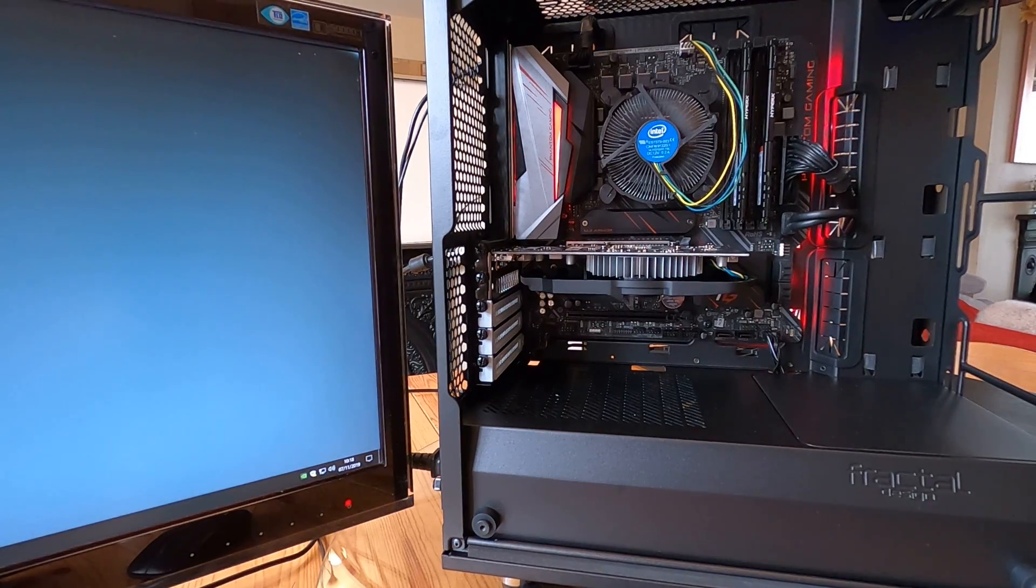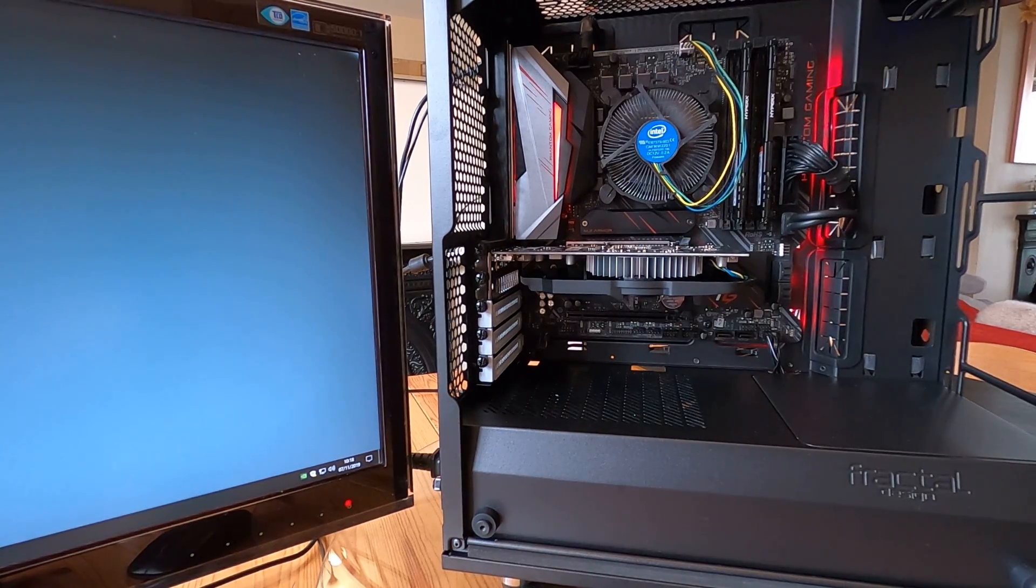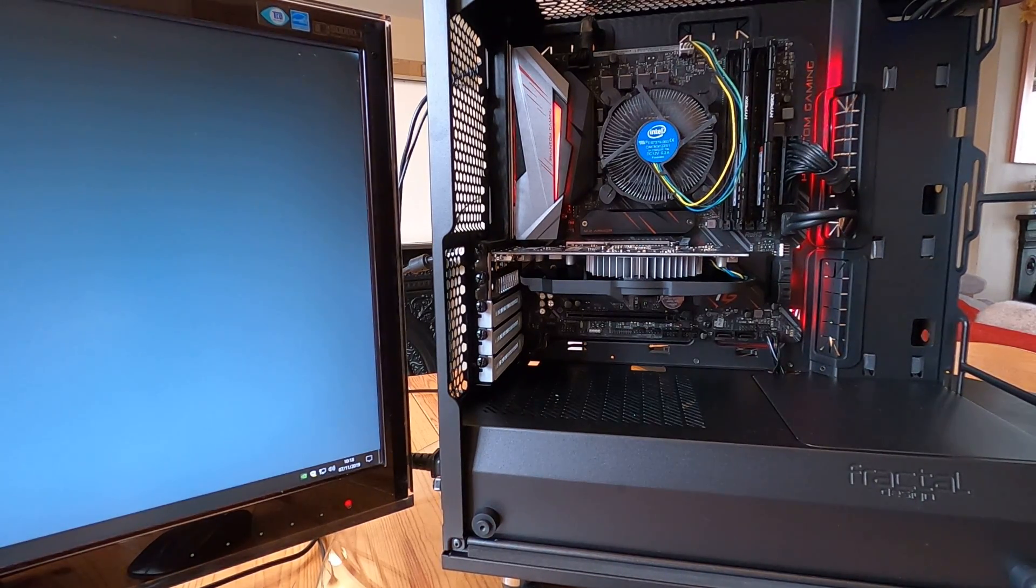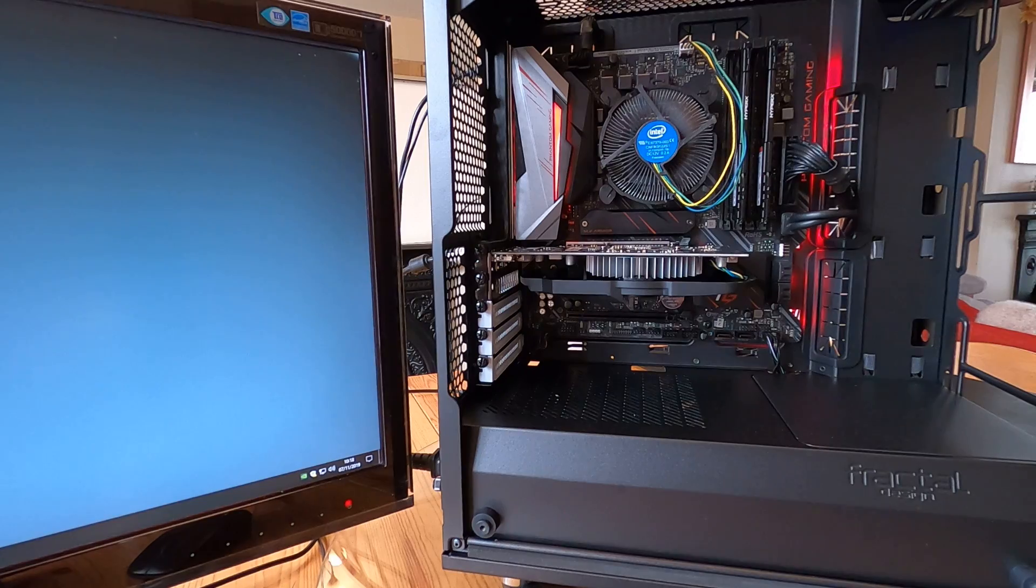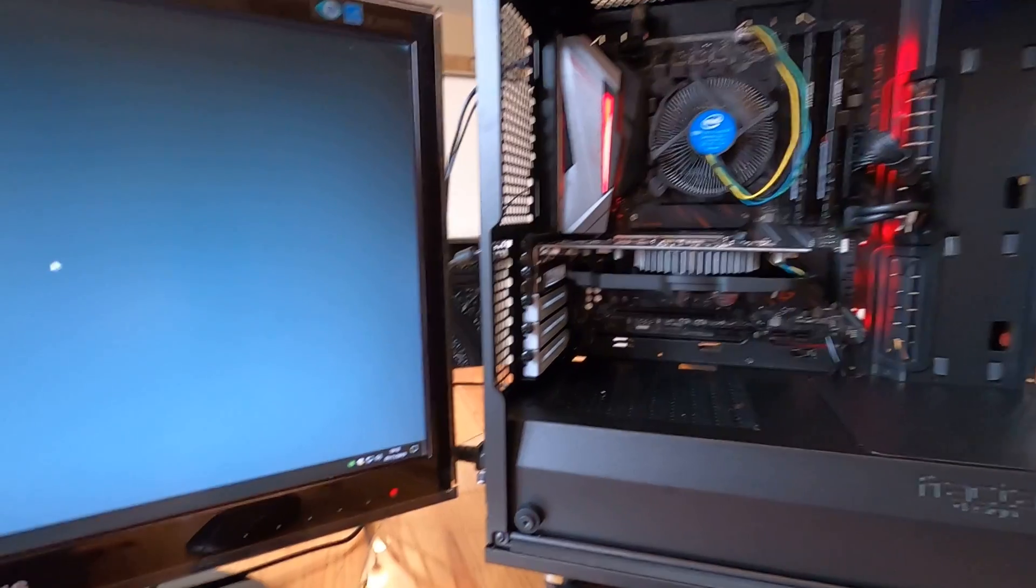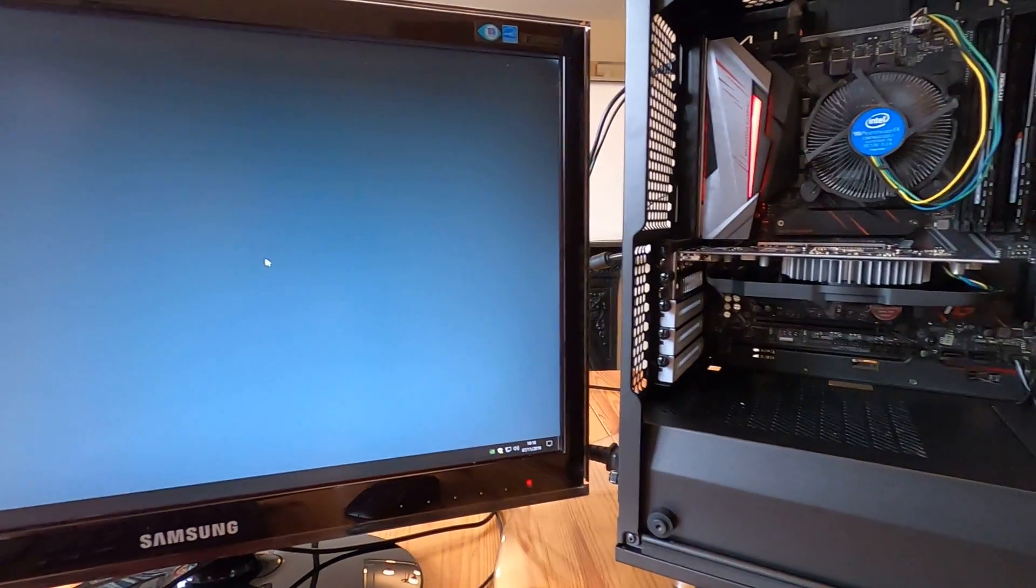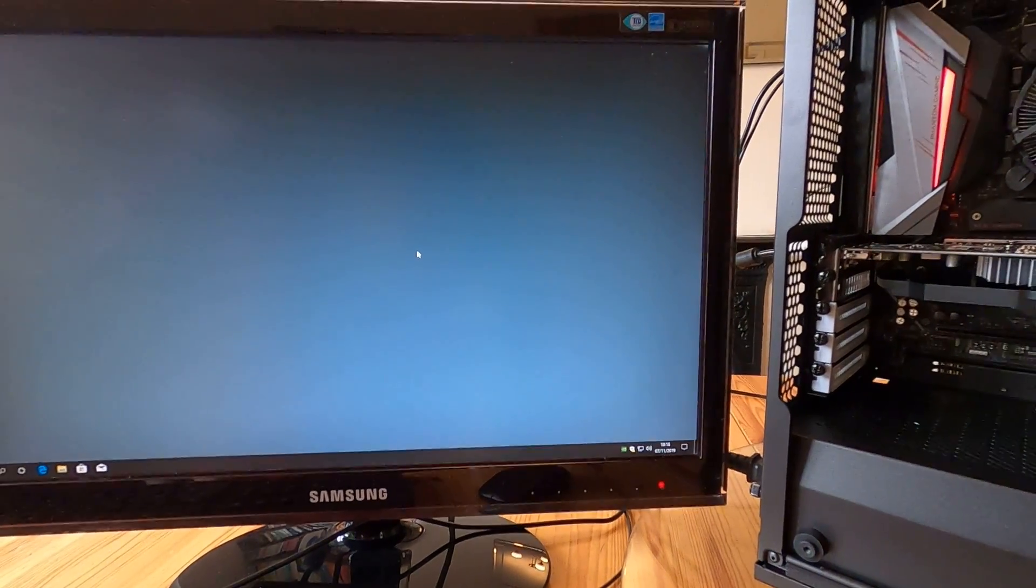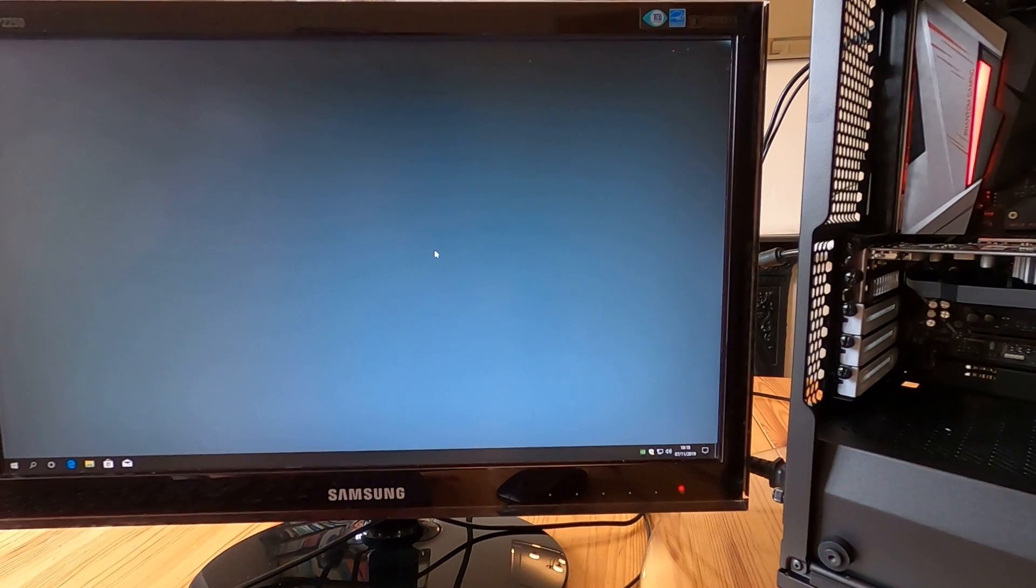You can do it in BIOS or you can download the little controller software for real-time tweaking while you're in Windows.